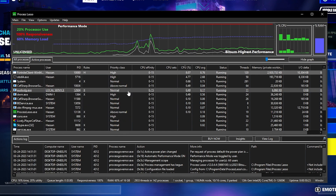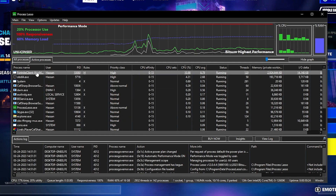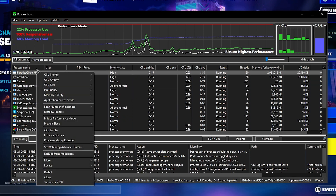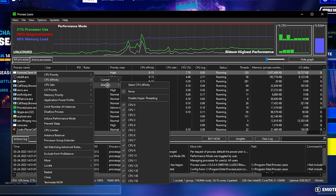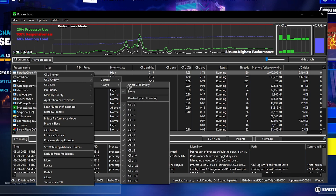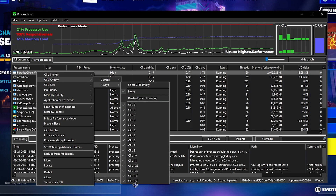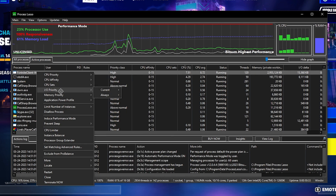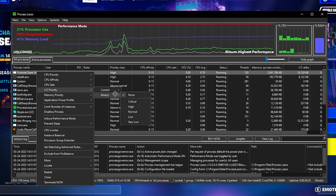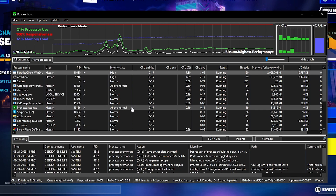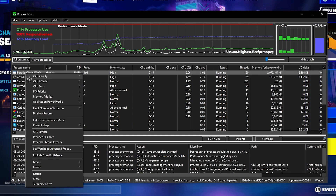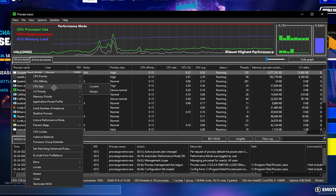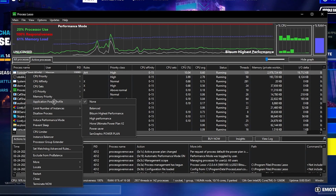I'm going with High because I have a good CPU. Now go to CPU Affinity, go to Always, and make sure to select all of your CPU cores from the list. Then go to the next option: I/O Priority — go to Always and again set it to High for the lowest amount of input delay.